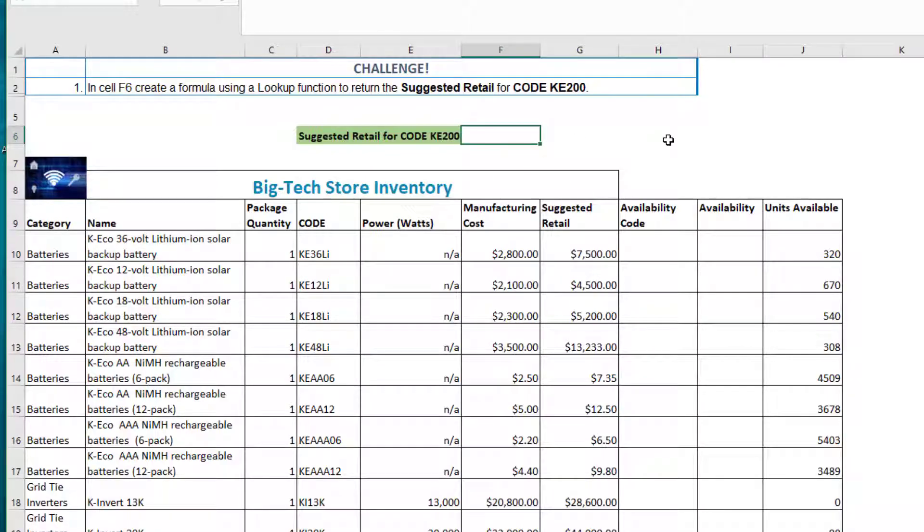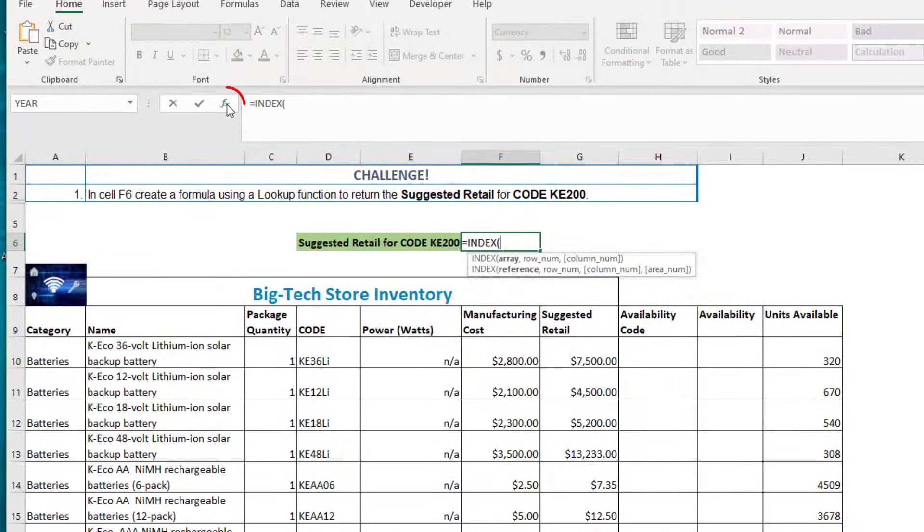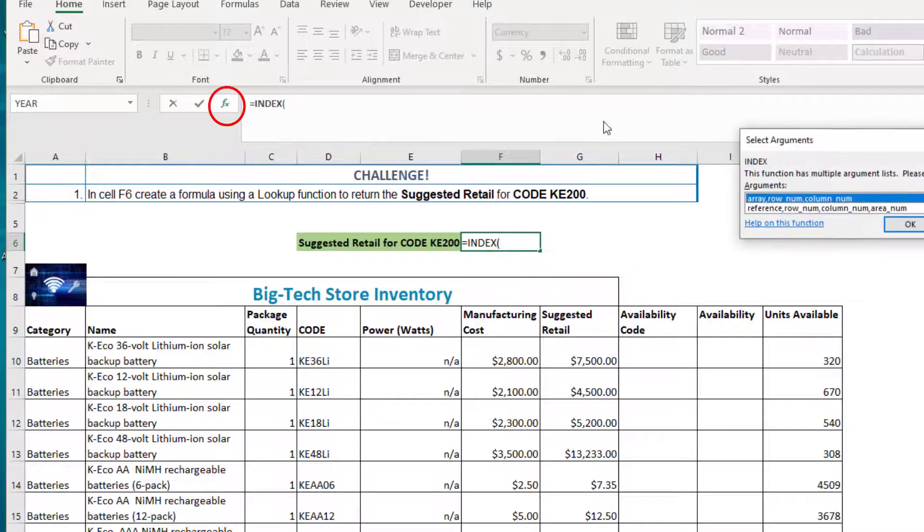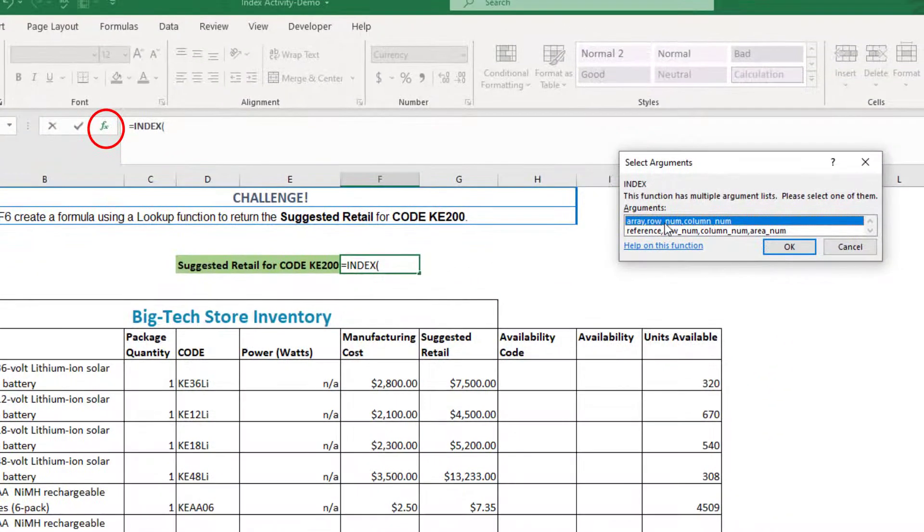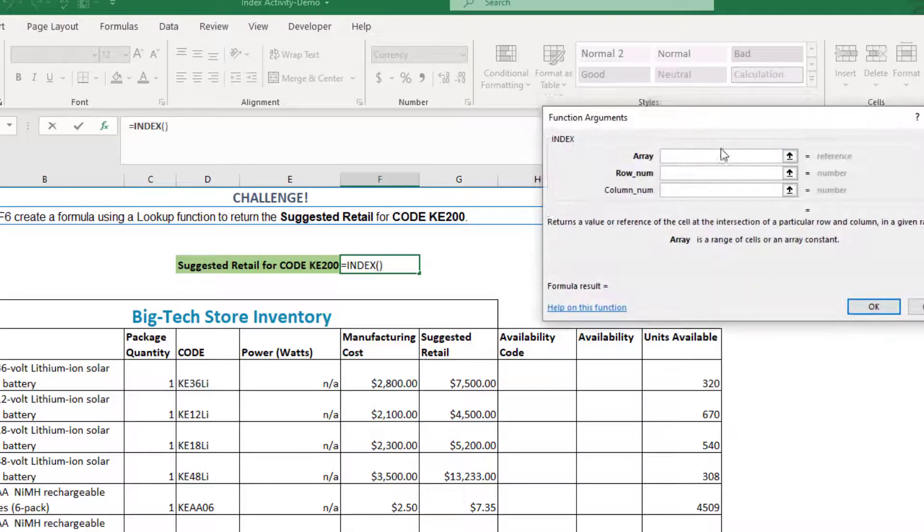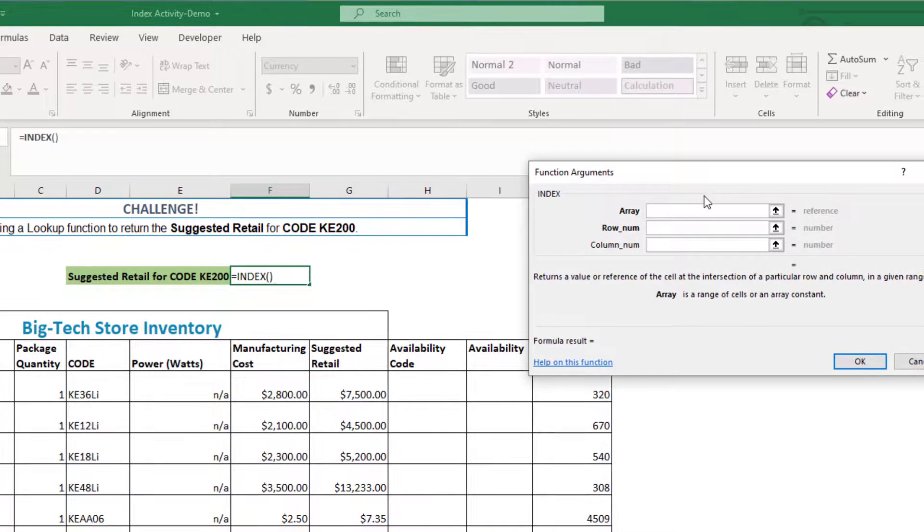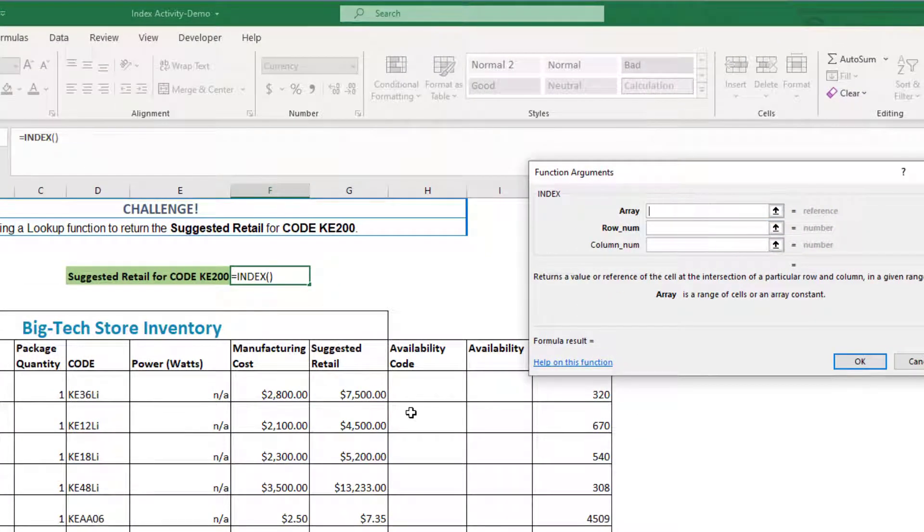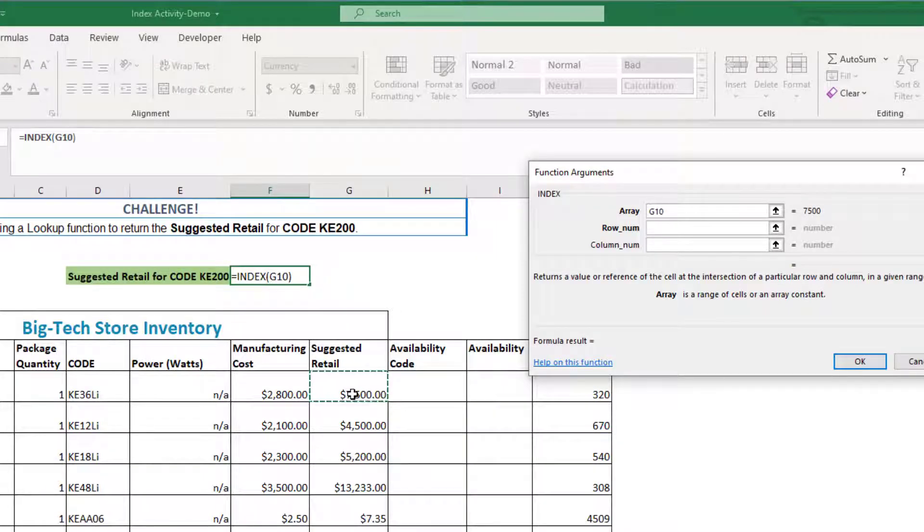To type that in, it'll be equal INDEX and then the first thing we need is our array. I'm going to go to the insert function dialog box, select the array row number column option, and our array is basically that one column, the suggested retail column. I'll click on the first cell here, cell G10.